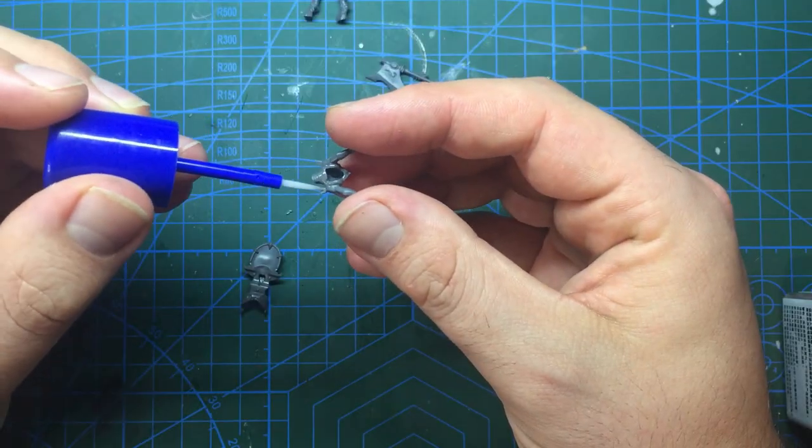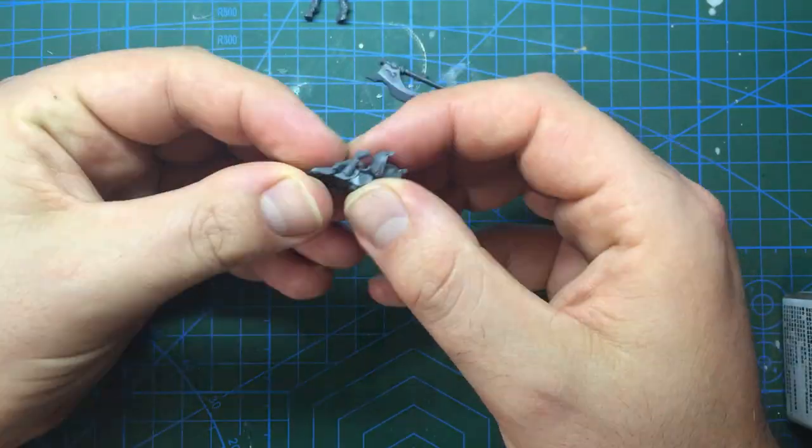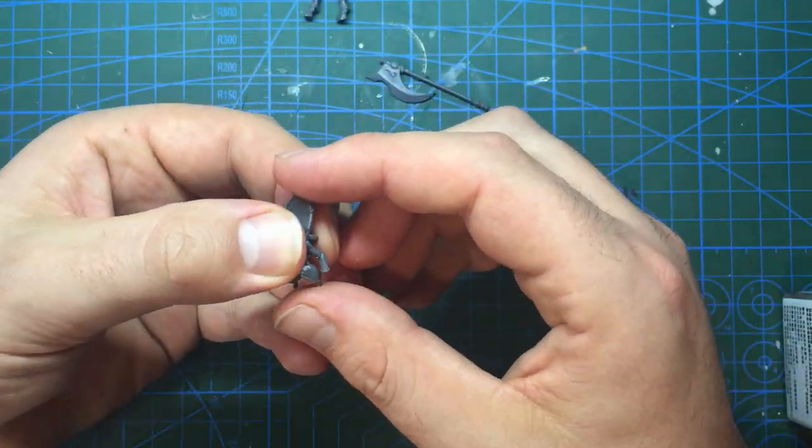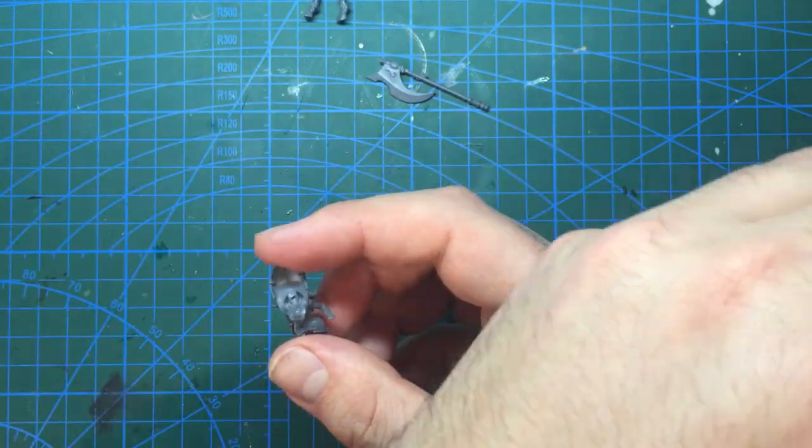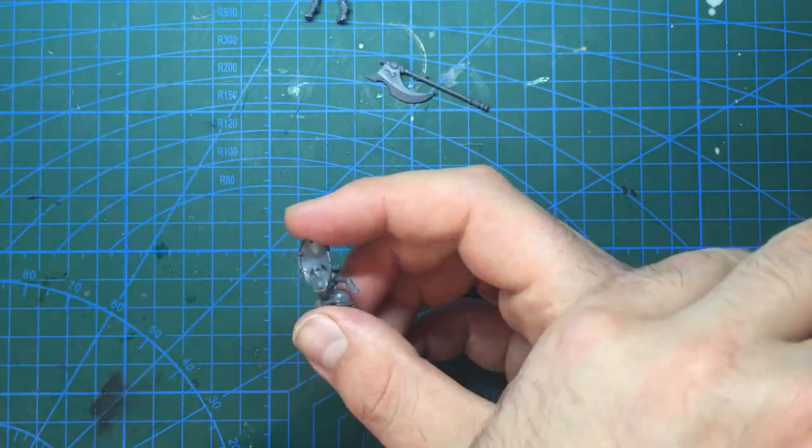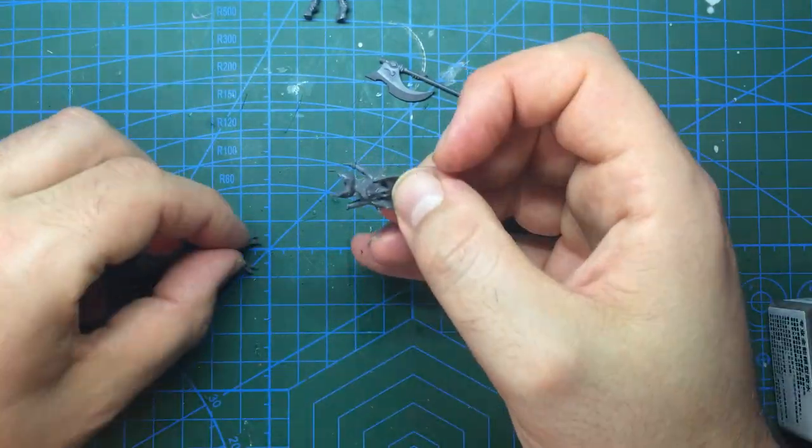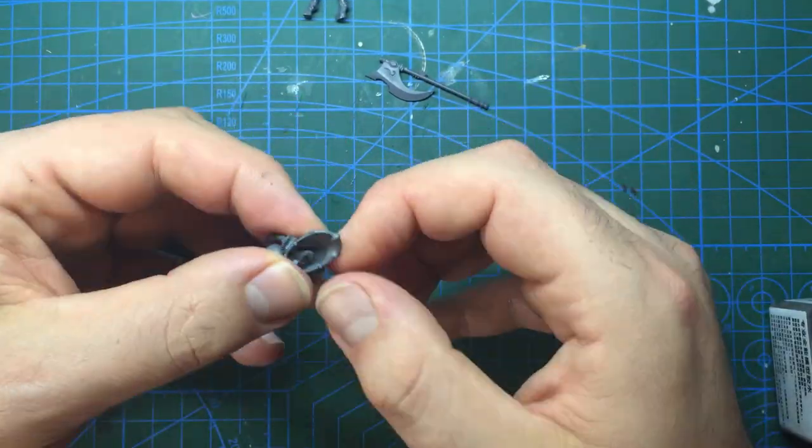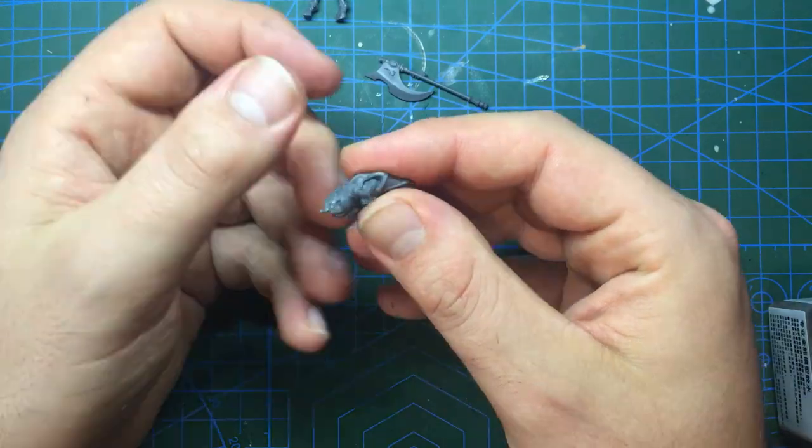With the weapon done I could start gluing the body together as per the instructions and I took this chance to fit the honor blade and the hand to the body too.